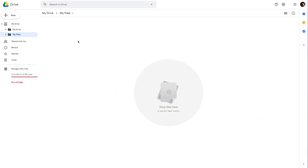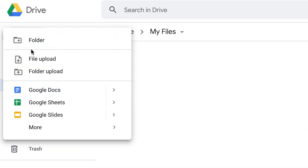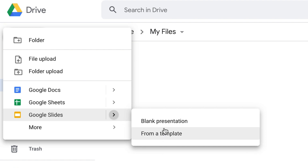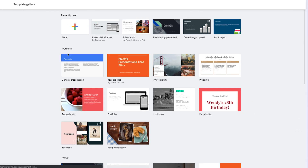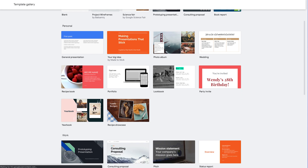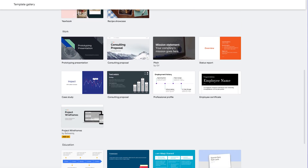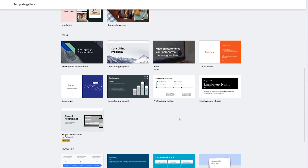If you have an account with Google, Slides can be accessed from your Google Drive account. Click the New button, click the arrow next to Google Slides, and select From a Template. This will load a selection of pre-made templates that you can choose from for your presentation. Feel free to click through as many as you need to find the one that would best fit your content.